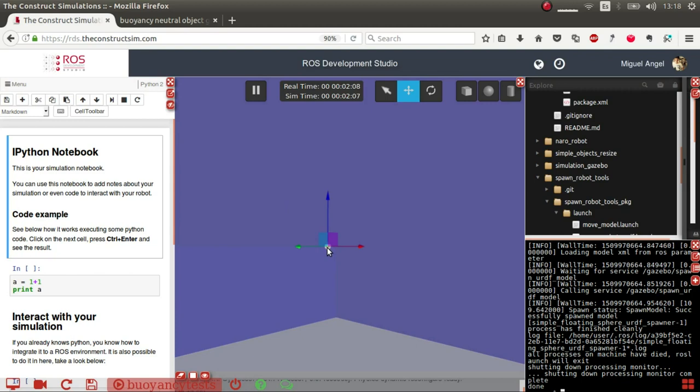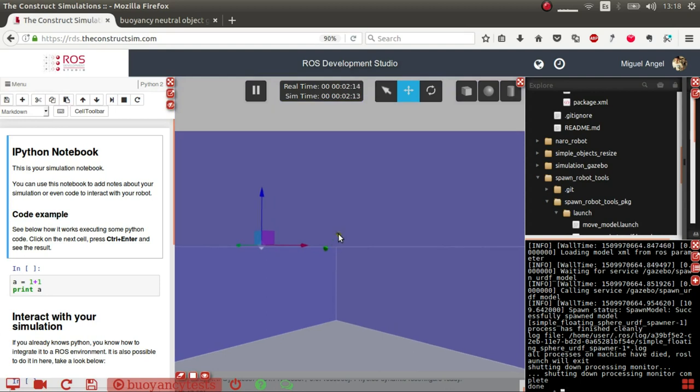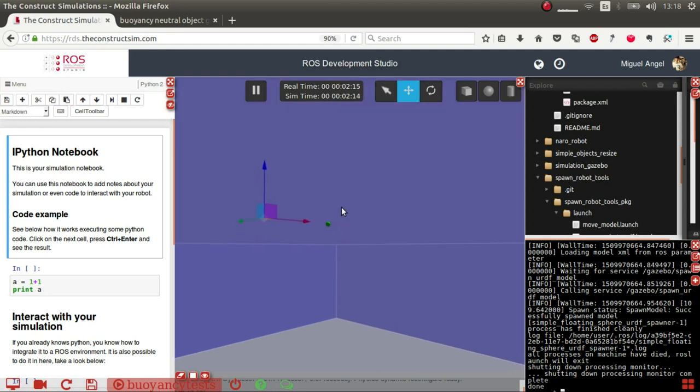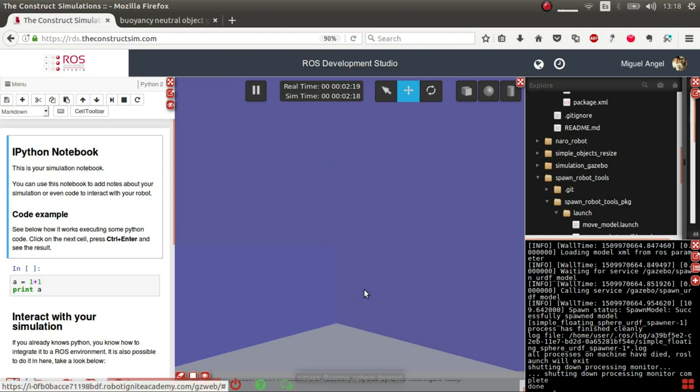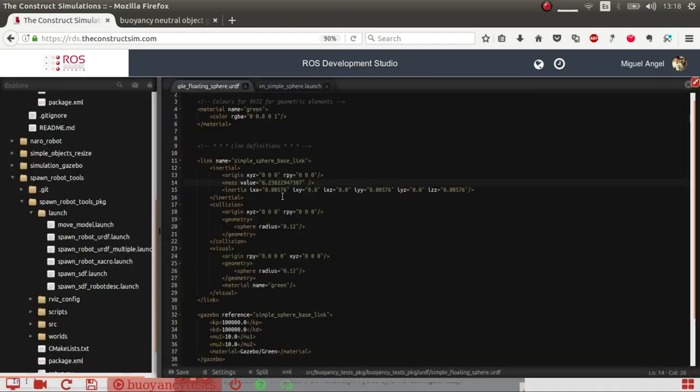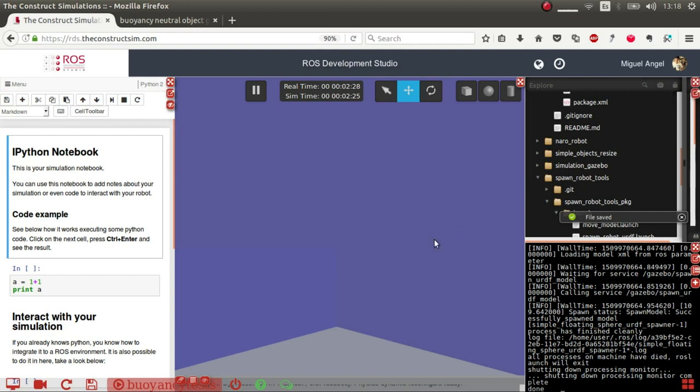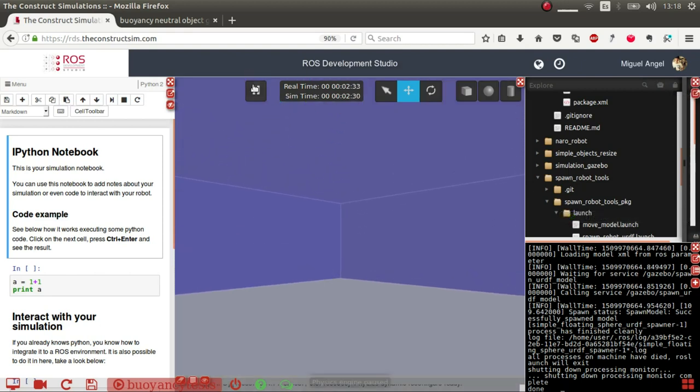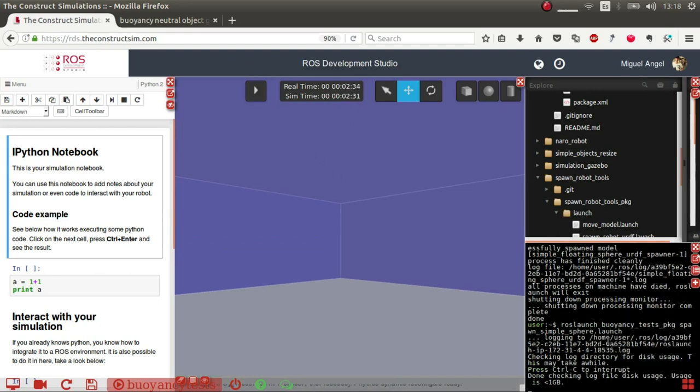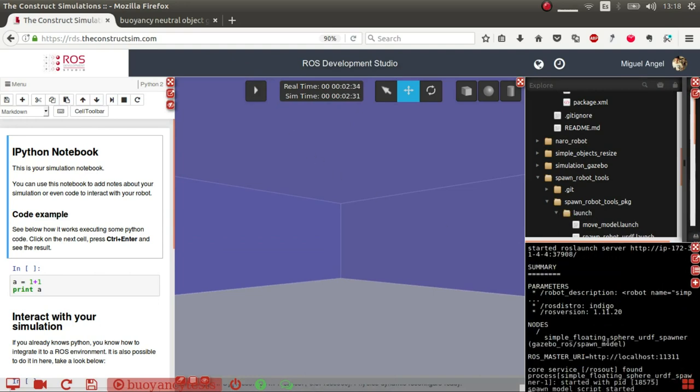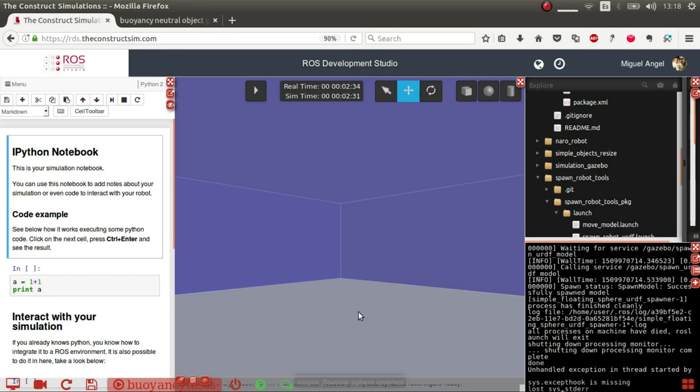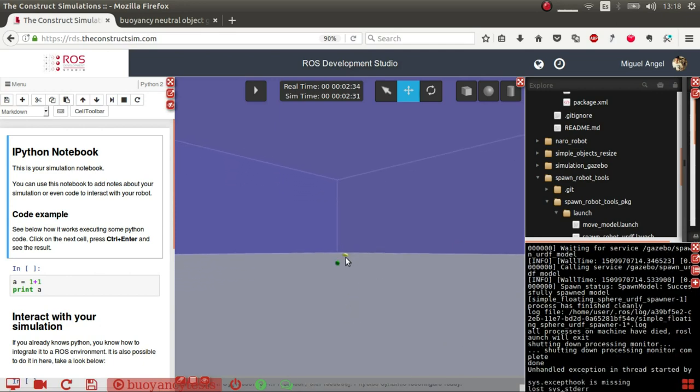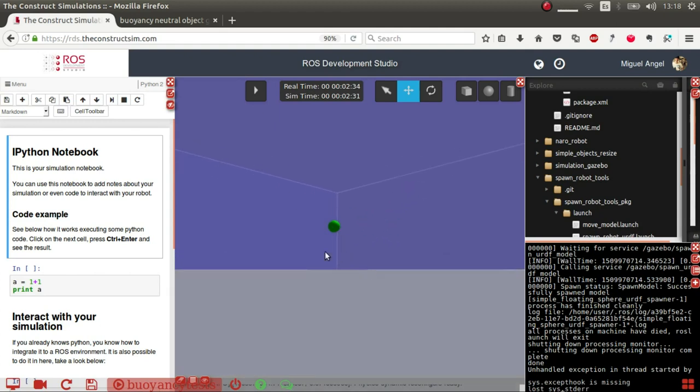So how do we change this? Let's see an example. Let's delete and then change the mass from 7.23 to let's say 6. This means it's lighter. Now we're making the sphere lighter. So if we spawn it again, you see that now it goes up all the way until it reaches the top of the fluid.